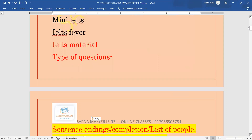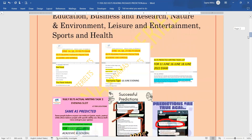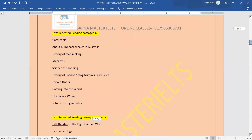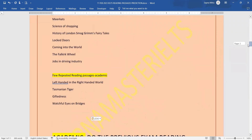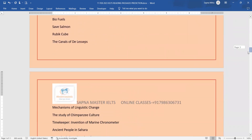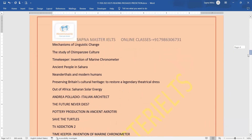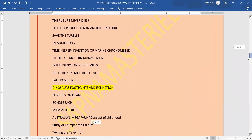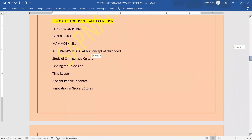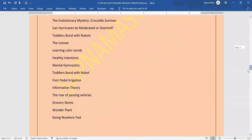So yes, this is for 11th Feb IELTS exam. Reading ka prediction batane waali hoon, where you will be finding the repeated reading passages also — for General as well as for Academic — jho purane passages hain, jho bar bar a chukye hain. Plus, jho new passages ki list hai, woh hum aapko show kar rahe hain. You can prepare this list and carry on the questions because aise hi same type of questions aapko dekhne ko milenge.